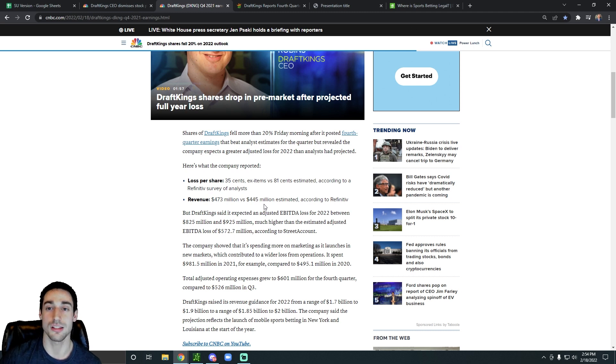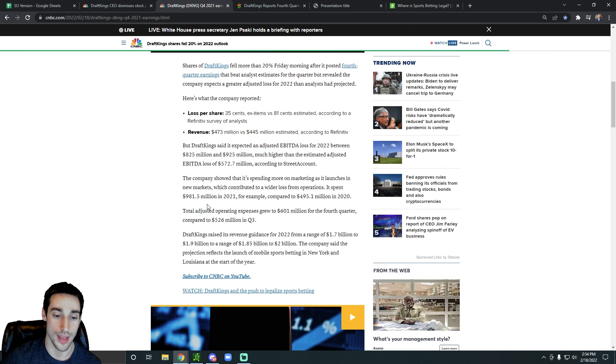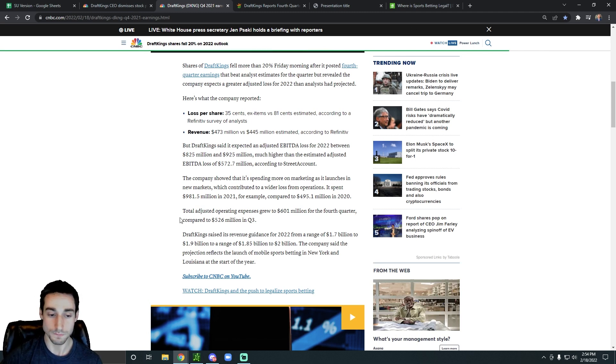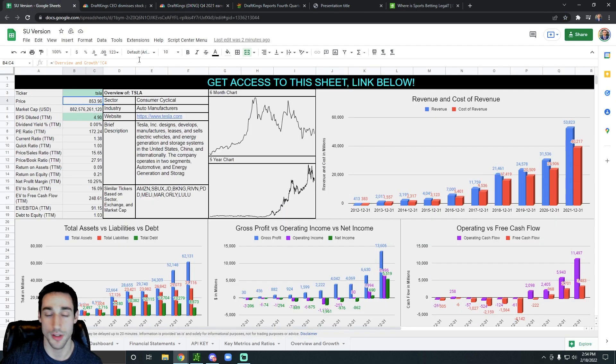Another thing is the sports betting industry is exploding. And then another thing too, is DraftKings initially expected, let me just go back to this chart really quickly.